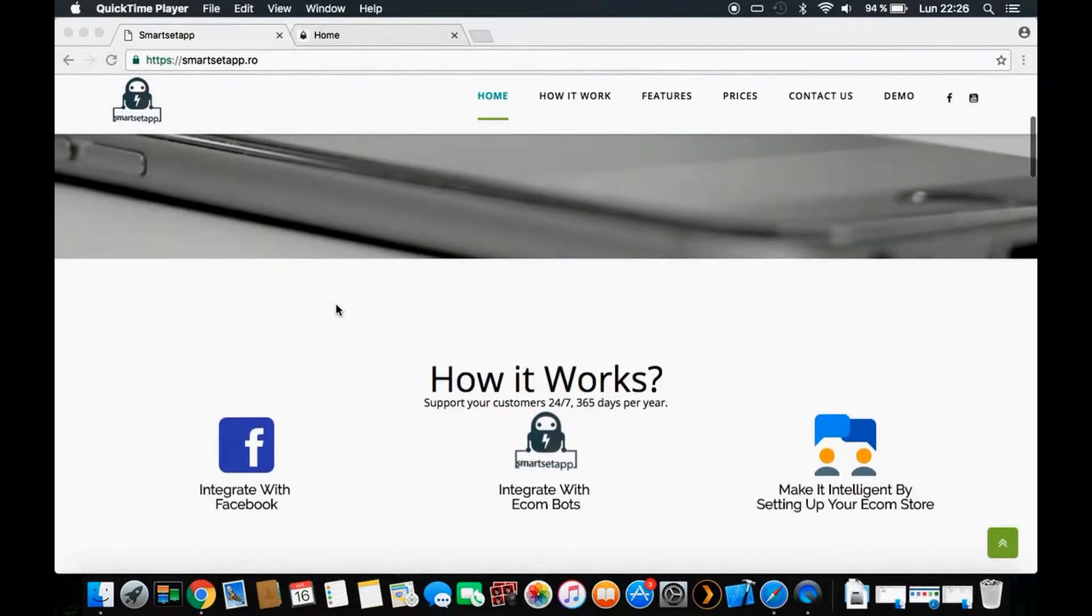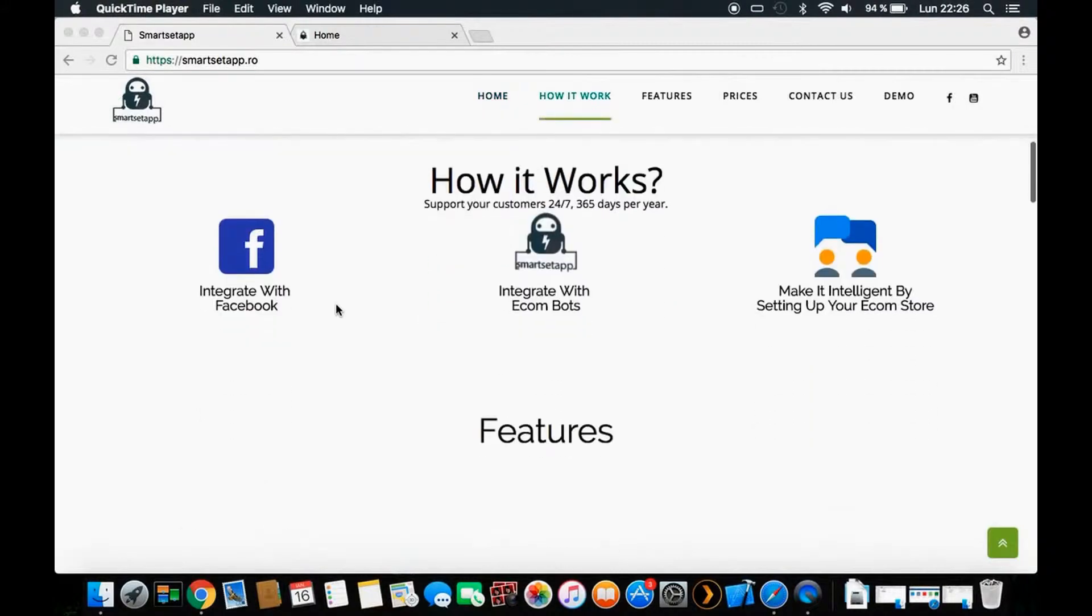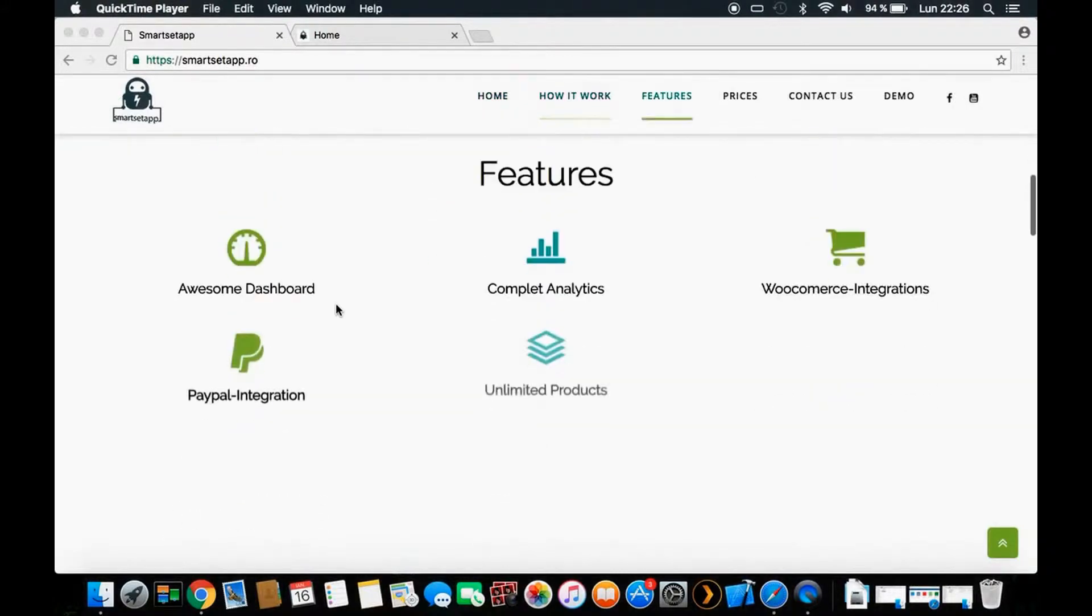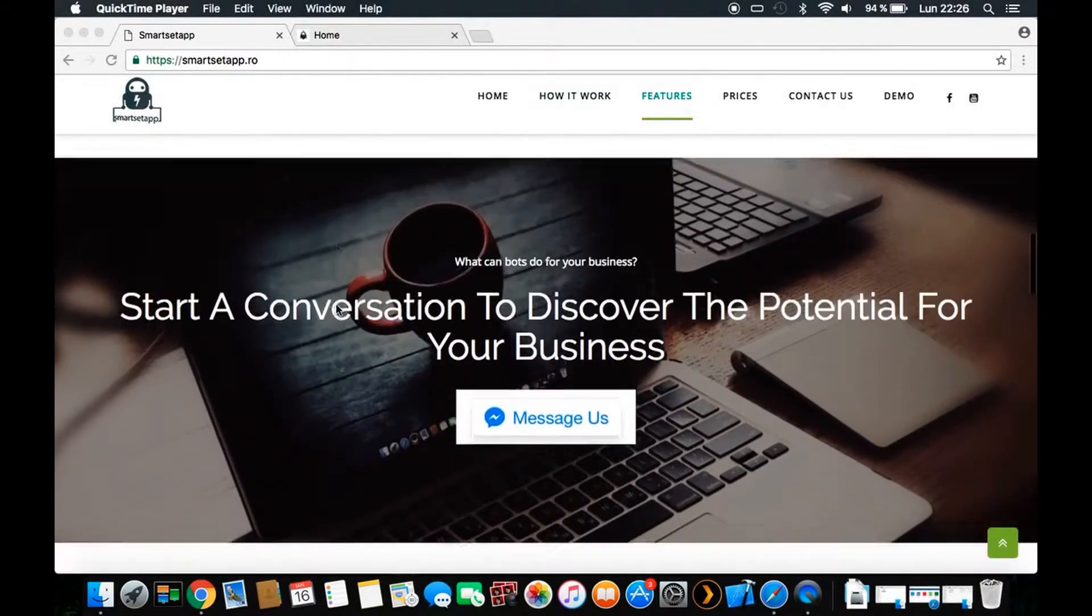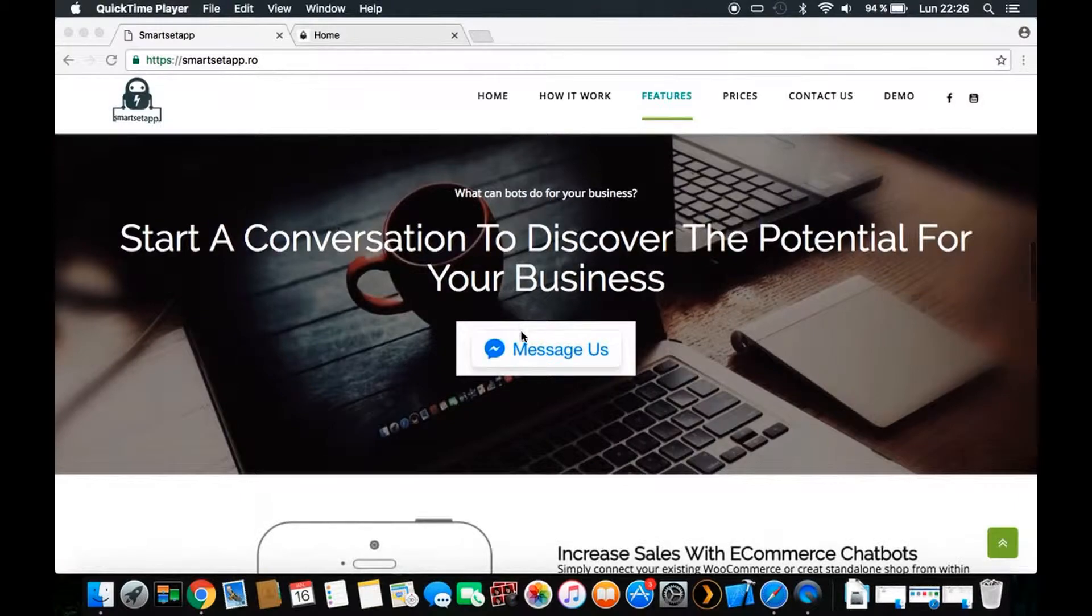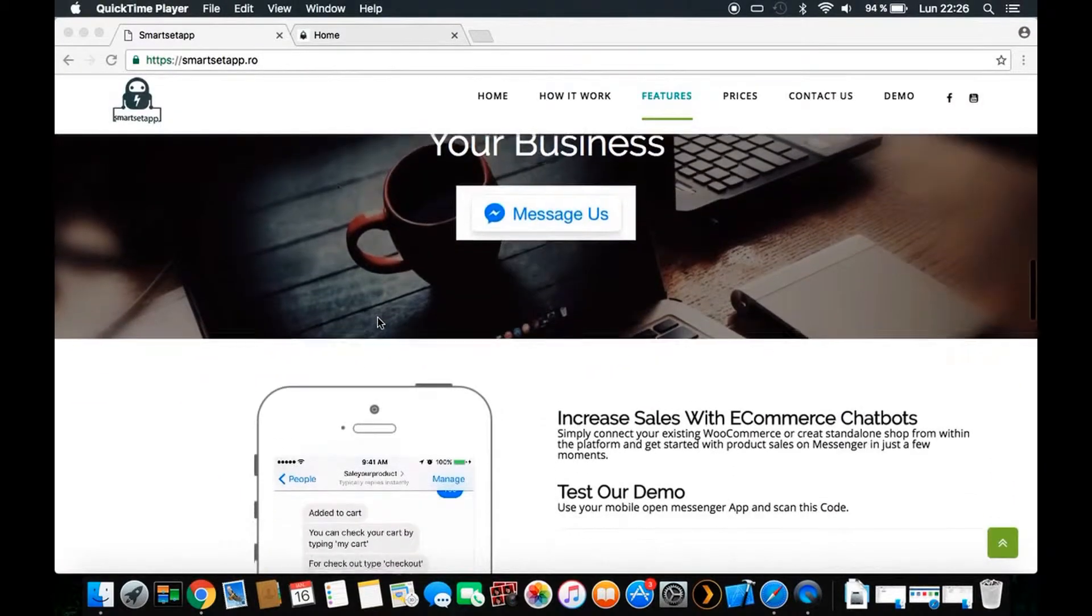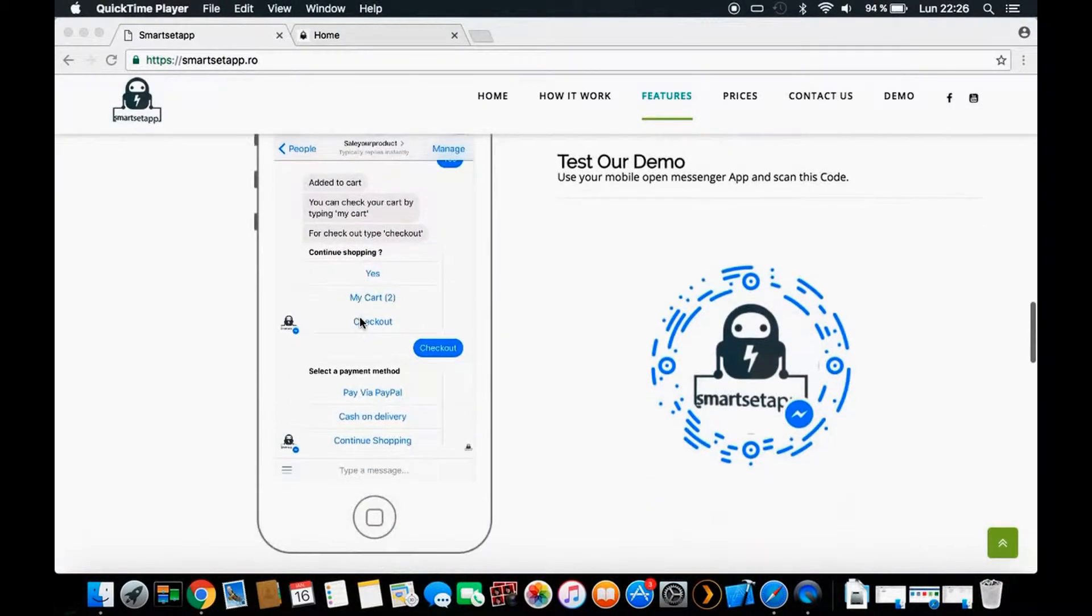You will be interacting and communicating directly with your clients. This is our website where you can test our messenger.